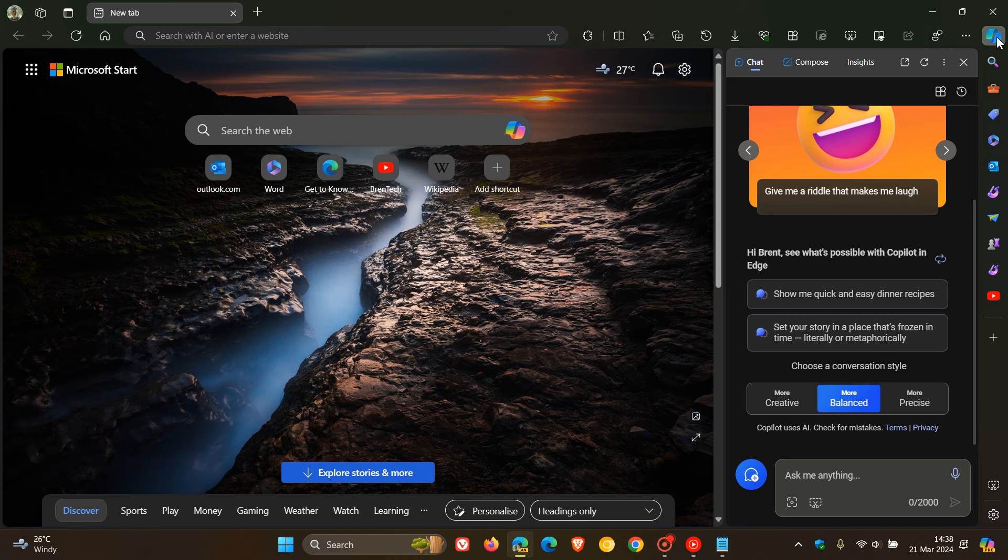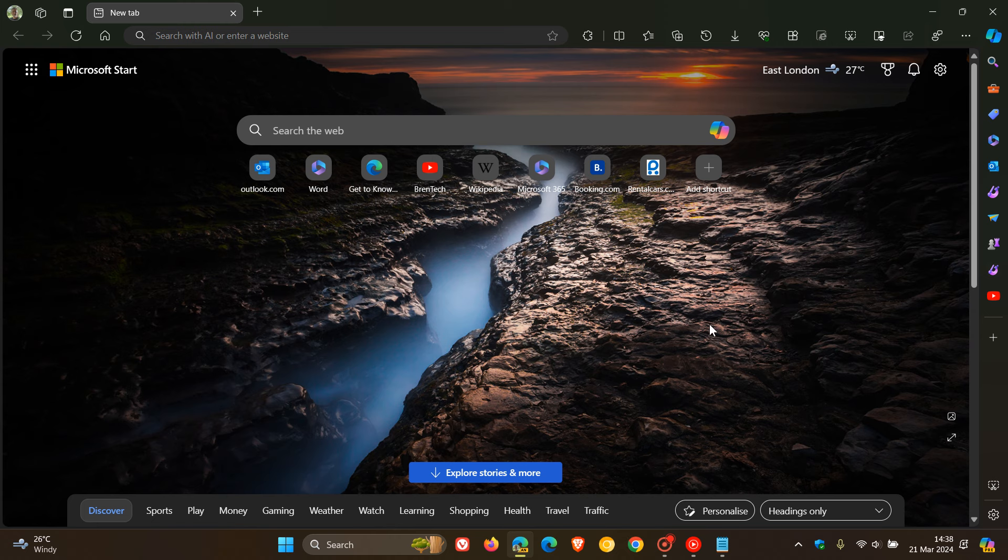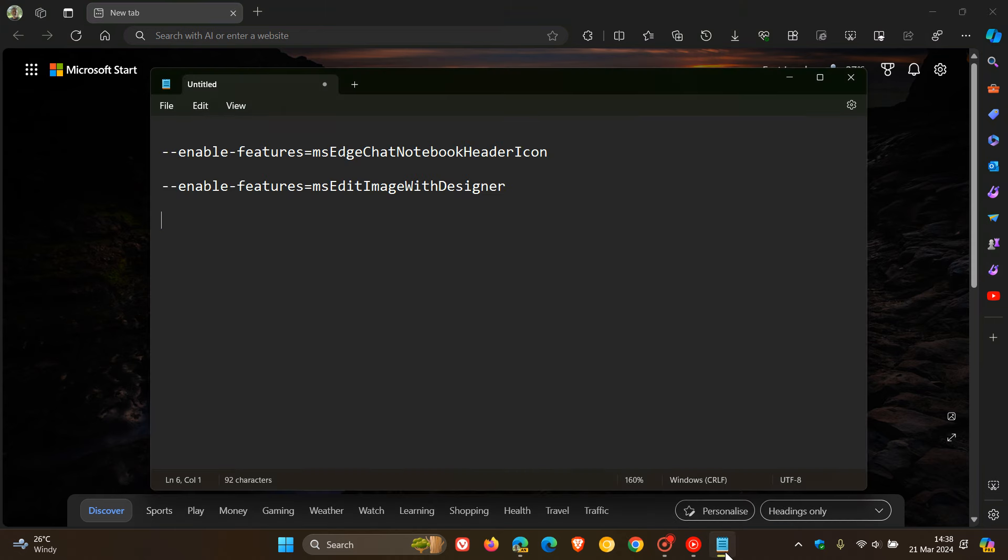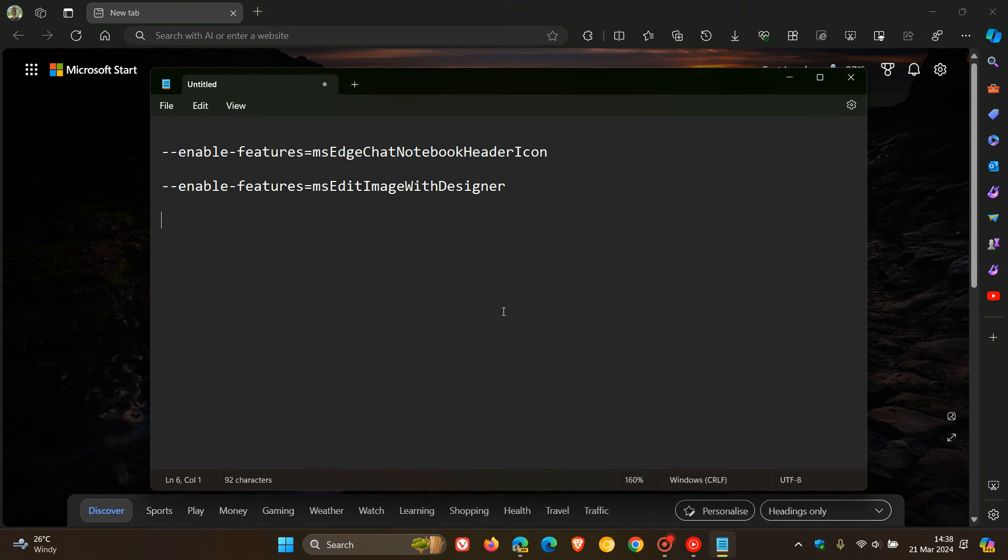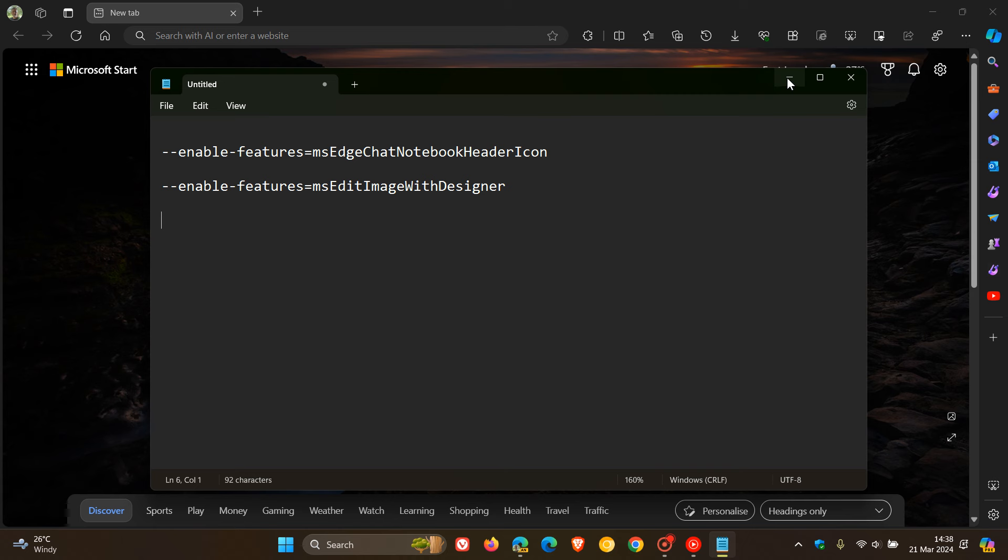So how we're going to enable these two features today is using a command line flag. And here are the two command line flags we are going to use. The first one is for Notebook in Copilot in the side panel, and the second one is for editing images with Designer, and both of these will be down below for you to copy and paste if you'd like to try this out in Edge Canary.